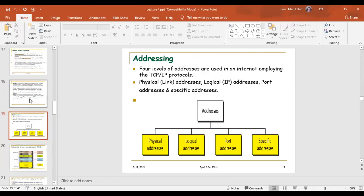In today's lecture, we are discussing addressing. There are four major types of addressing: specific addressing, port addressing, logical addressing, and physical addressing.